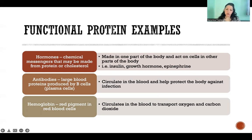Hemoglobin is another protein found in the blood — it's the red pigment that makes our red blood cells red. It's a protein that bonds to oxygen or carbon dioxide, which is why red blood cells are able to carry those gases through the blood, transporting them from one place to another. Hemoglobin performs a very critical function in our blood. Thank you so much for watching this video, and I'll see you in the next one.